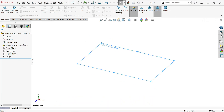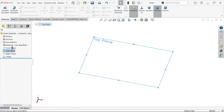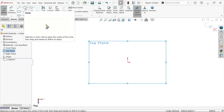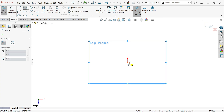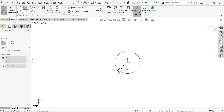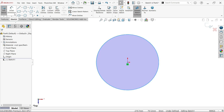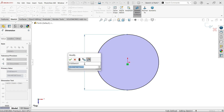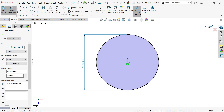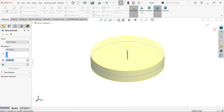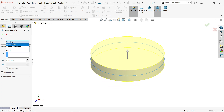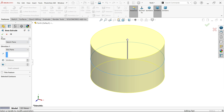I am going to activate top plane sketch. Now we have entered sketch mode. Activate circle. Move cursor over origin, click left mouse and drag and place somewhere. Press escape key to exit. Activate smart dimension and apply 50 millimeter. Now exit sketch. Go to feature and activate extruded boss base feature. Keep plane the same. End condition I am going to keep mid plane, and here 30 millimeter. Say okay.